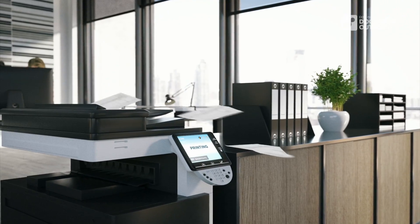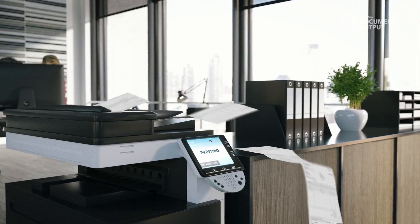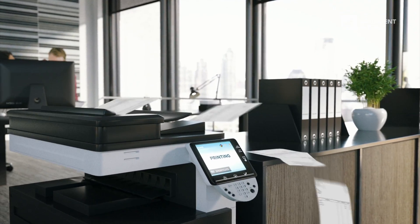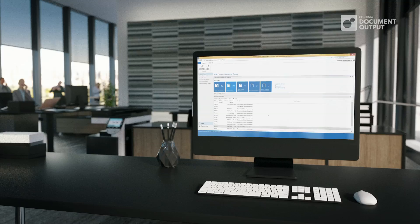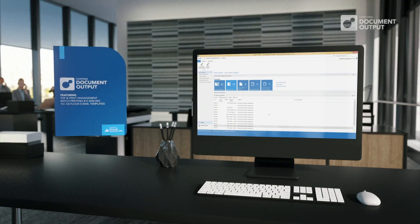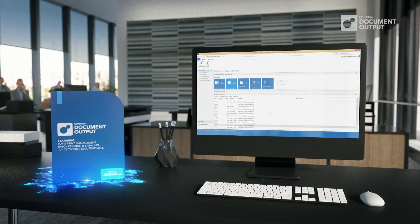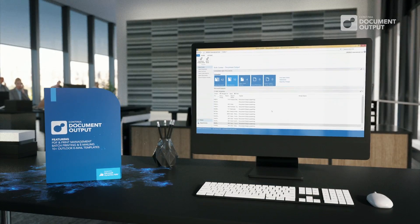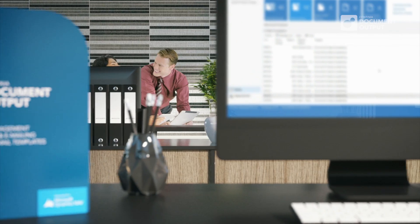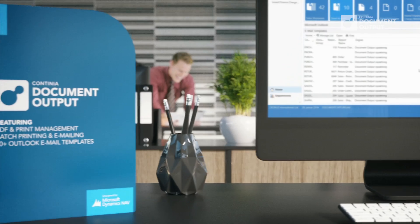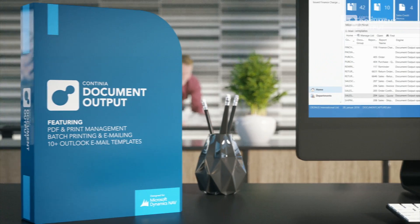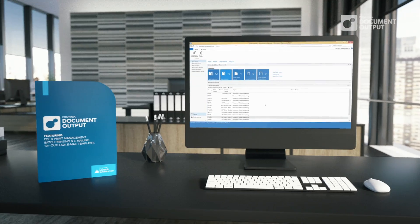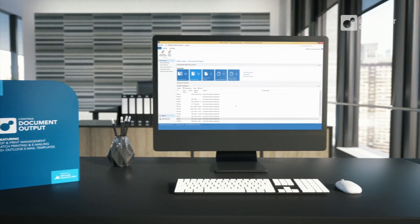Are you tired of printing in Microsoft Dynamics NAV? Save both time and postage on automated distribution of NAV reports by using Continia Document Output. Let me show you how with a few examples.